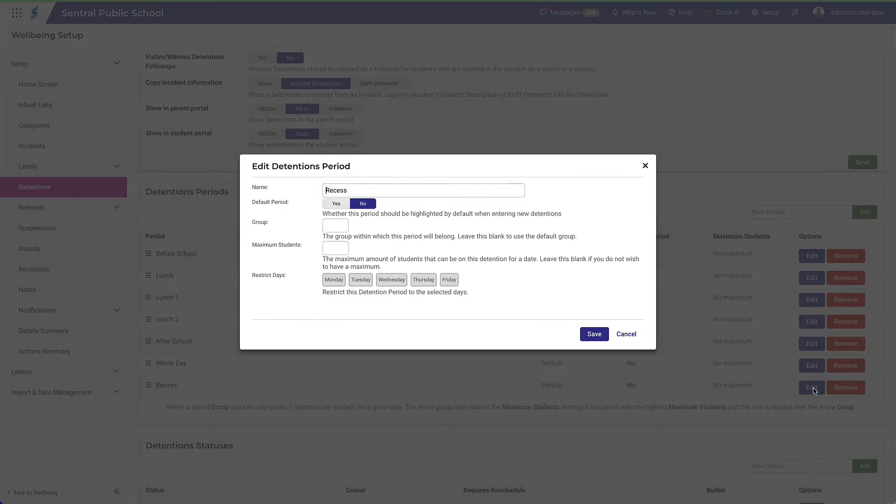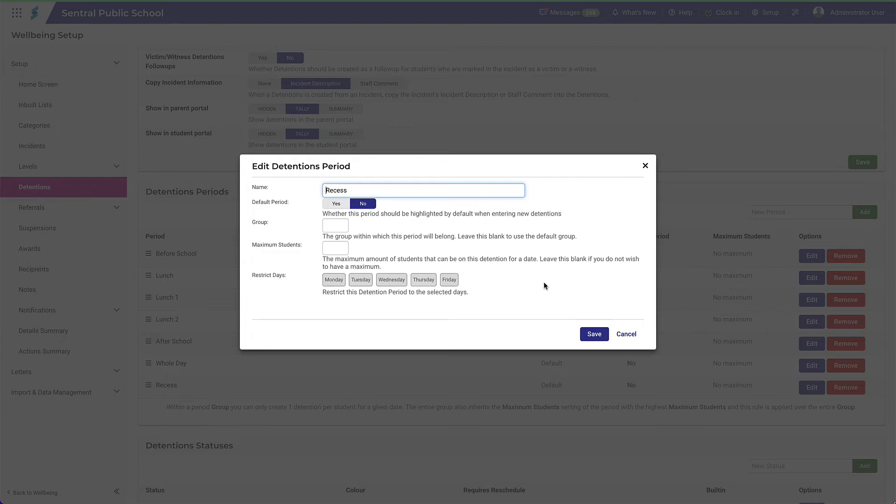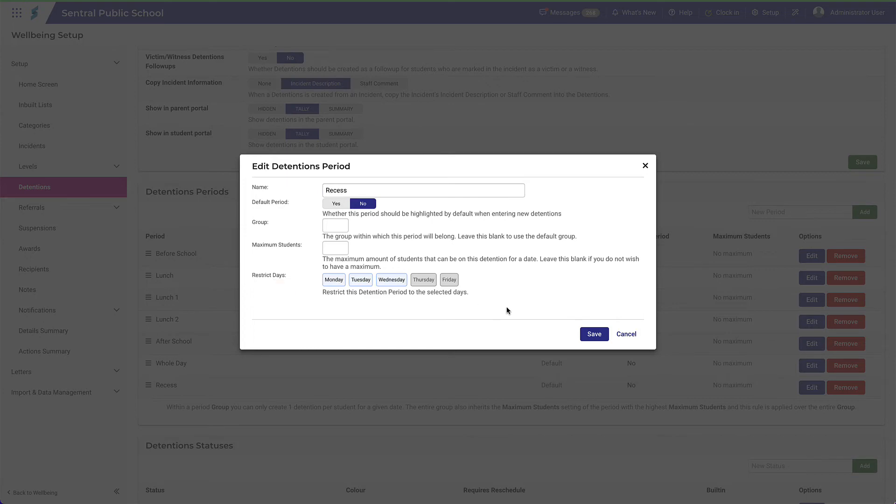Note here you have the option to choose if this is the default period when creating detentions. You can also group this period. This may be helpful if you have a large number of detention periods. You can choose the maximum number of students allowable for this period and also specify which days the period can be used for detentions. Click Save.